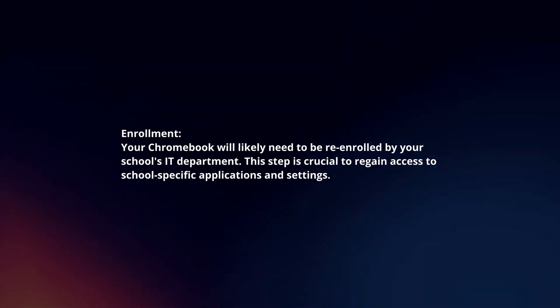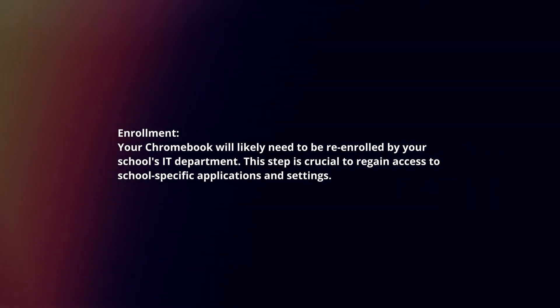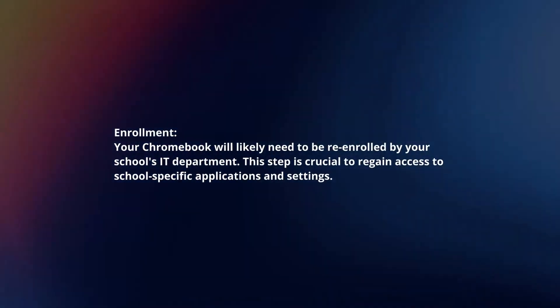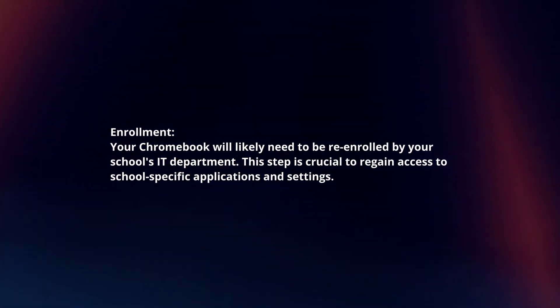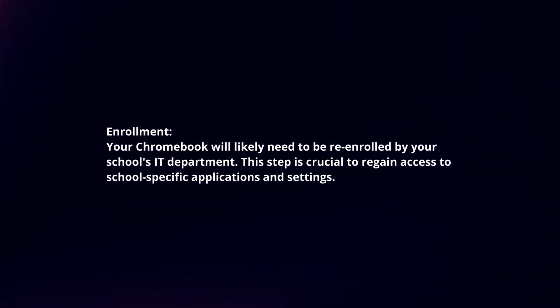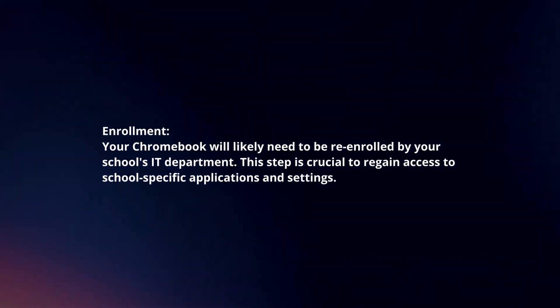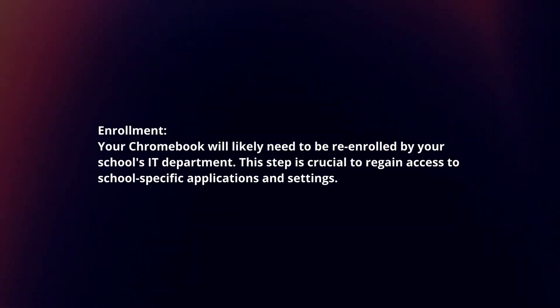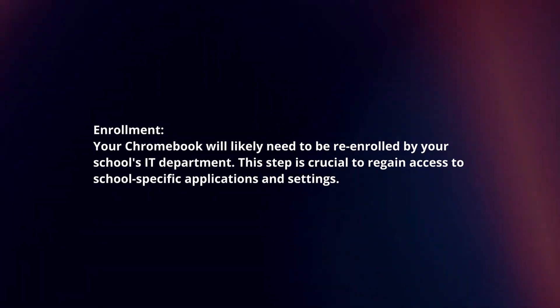Enrollment. Your Chromebook will likely be re-enrolled by your school's IT department. This step is crucial to regain access to school-specific applications and settings.